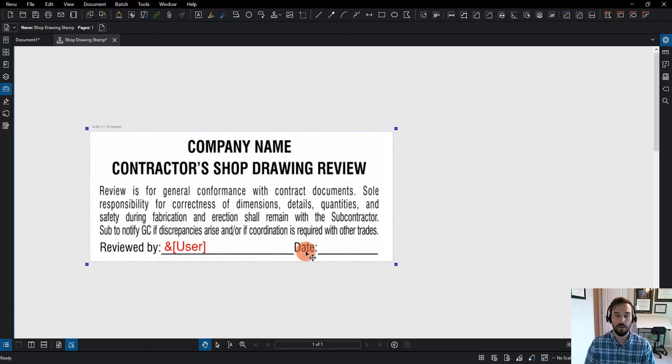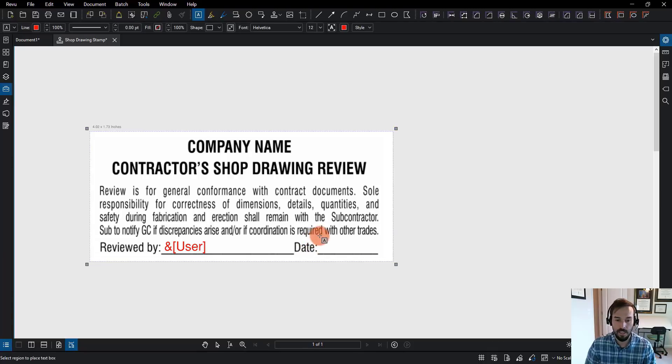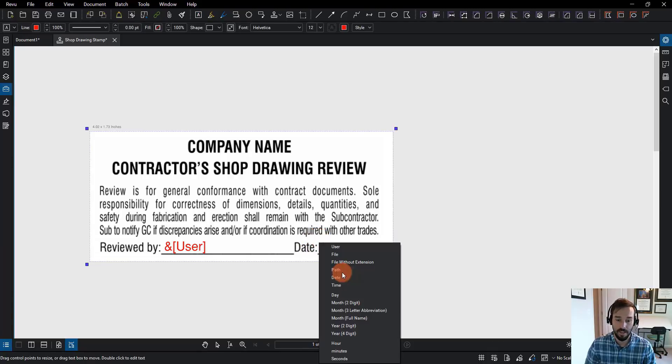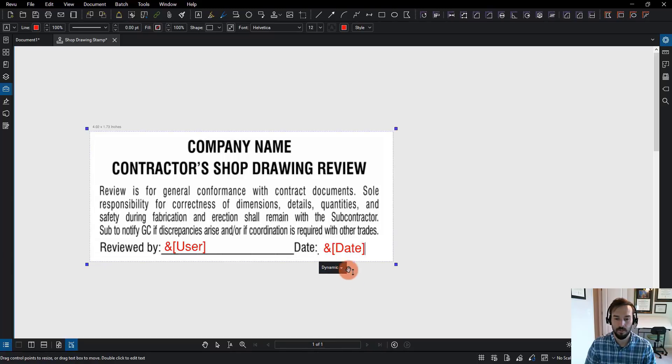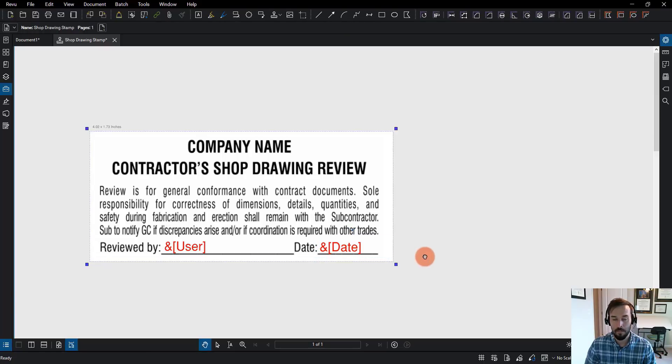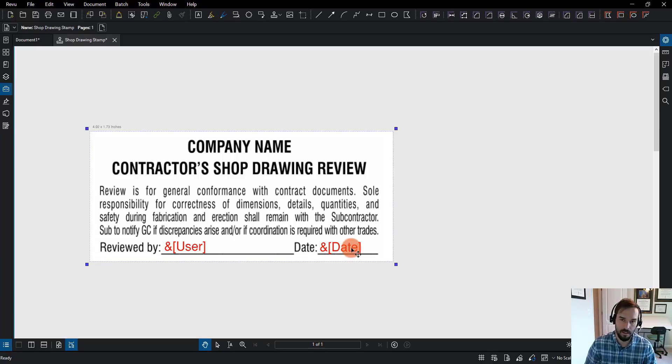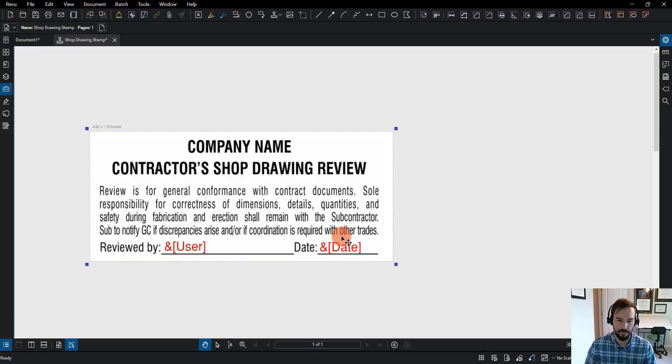Now, the next thing I want to do is I'm going to choose the date. Same thing. I'm going to hit T on the keyboard, draw my text box, choose dynamic, but this time I'm going to choose date. It's going to read the date for me. Now, we're going to put this in and we may need to come back and adjust the formatting of this in case the date gets truncated and doesn't look correct.